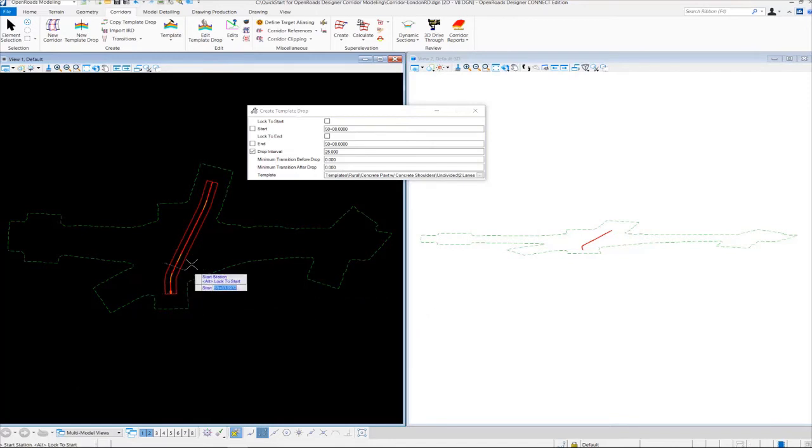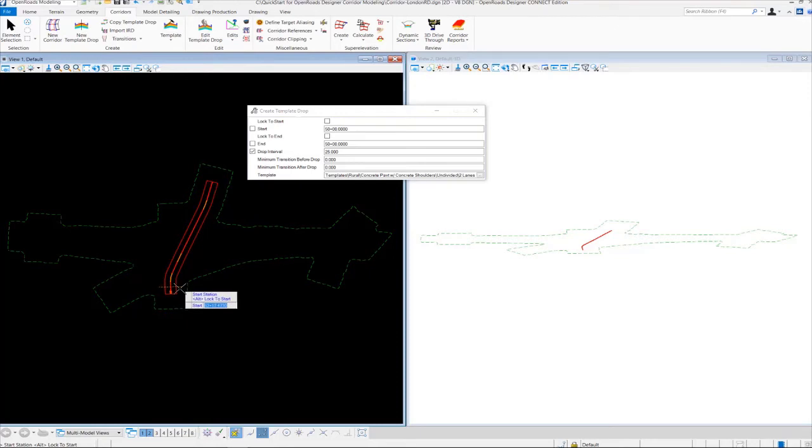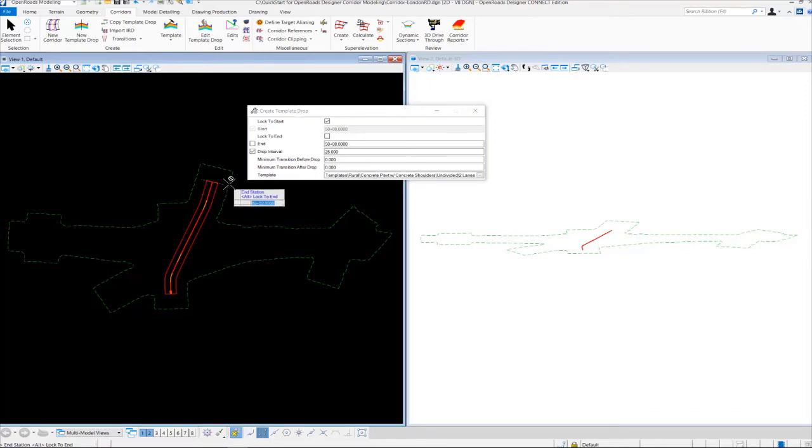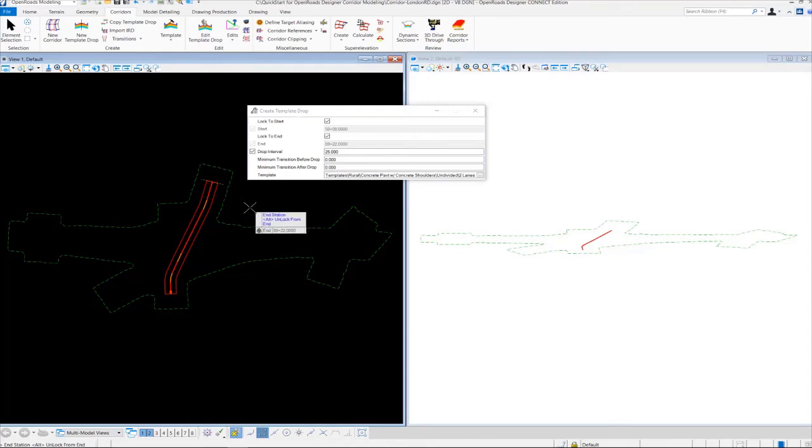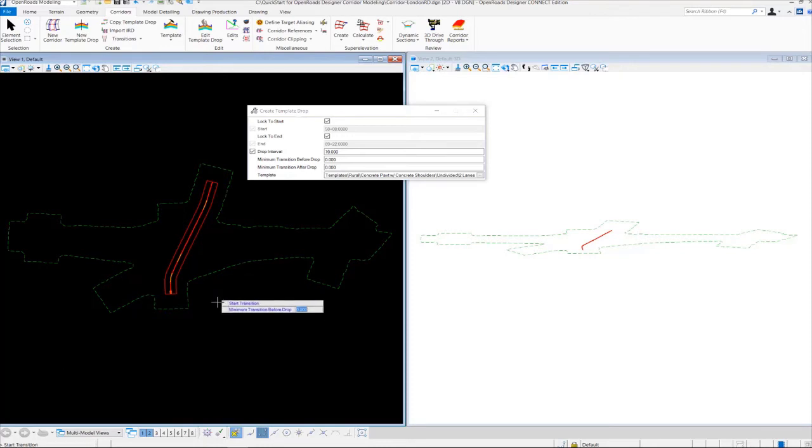And then now we need to set the station range along our corridor alignment that we want to drop this template. So we want to start from the beginning of the corridor, so I'm going to come down here and I'm going to lock this value in by pressing ALT on my keyboard to lock in the beginning station. And then I'm going to select or scroll all the way to the end. You can see how I can pick any spot I want along the corridor. But I want to lock into the end station, so I'm going to press ALT to lock into the end station. And then from here, we need to specify the interval along our corridor that we want to create this template drop. So by default, it's showing up at 25. I want to change that. I want to make that be 10. So I'm going to key in 10 here and left-click to accept 10.